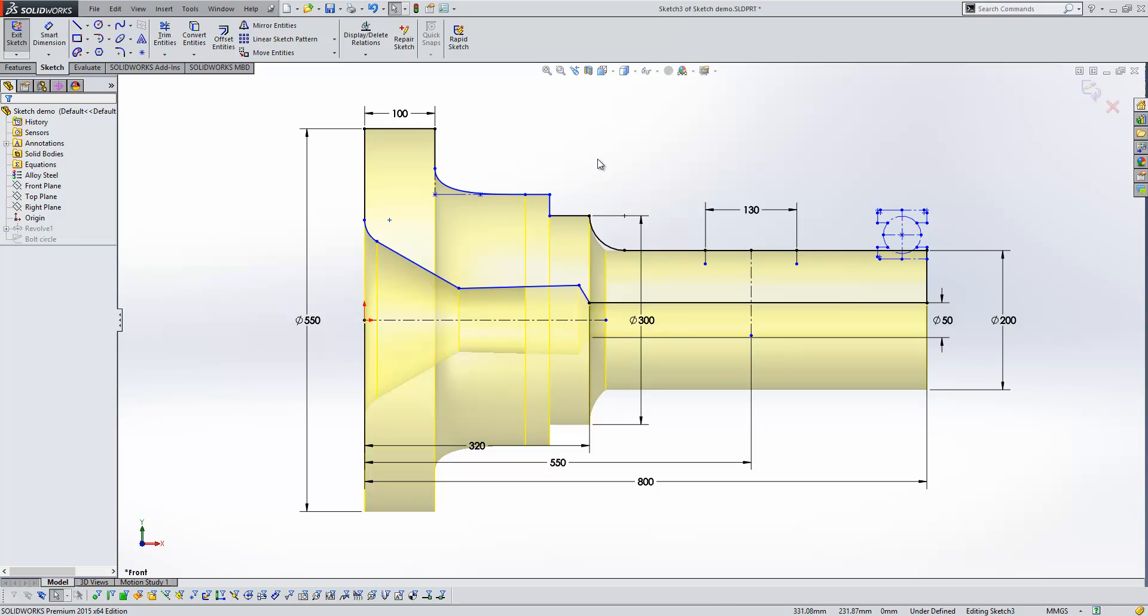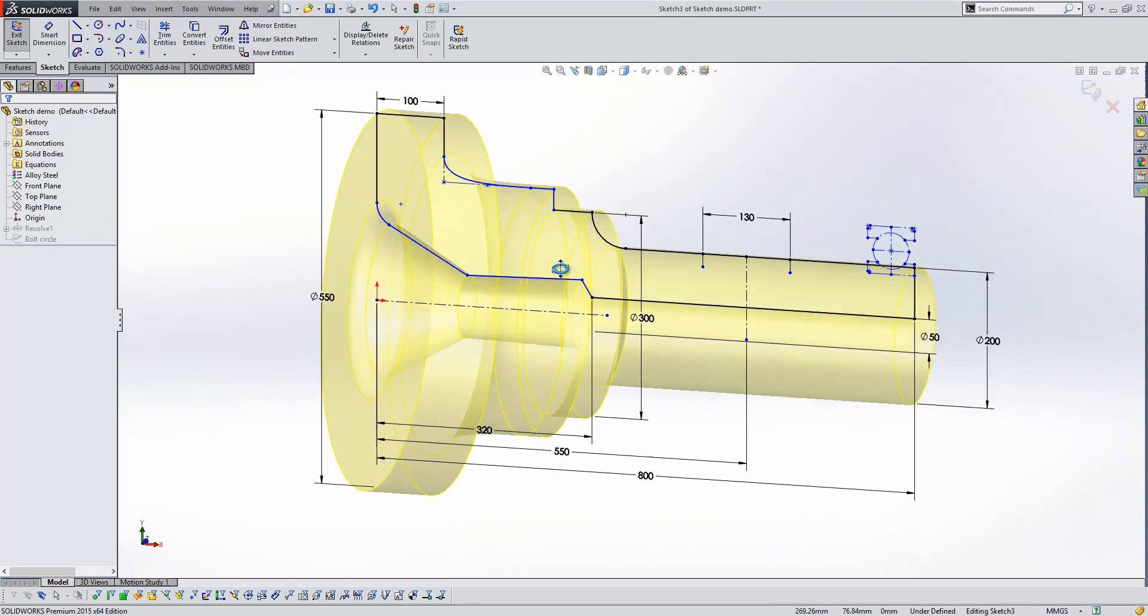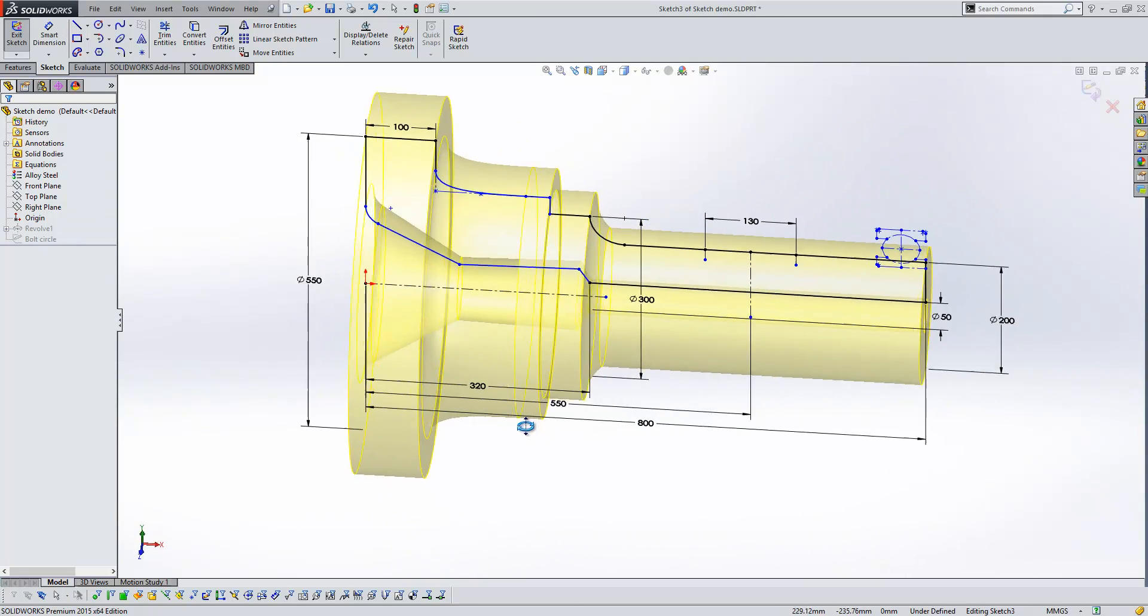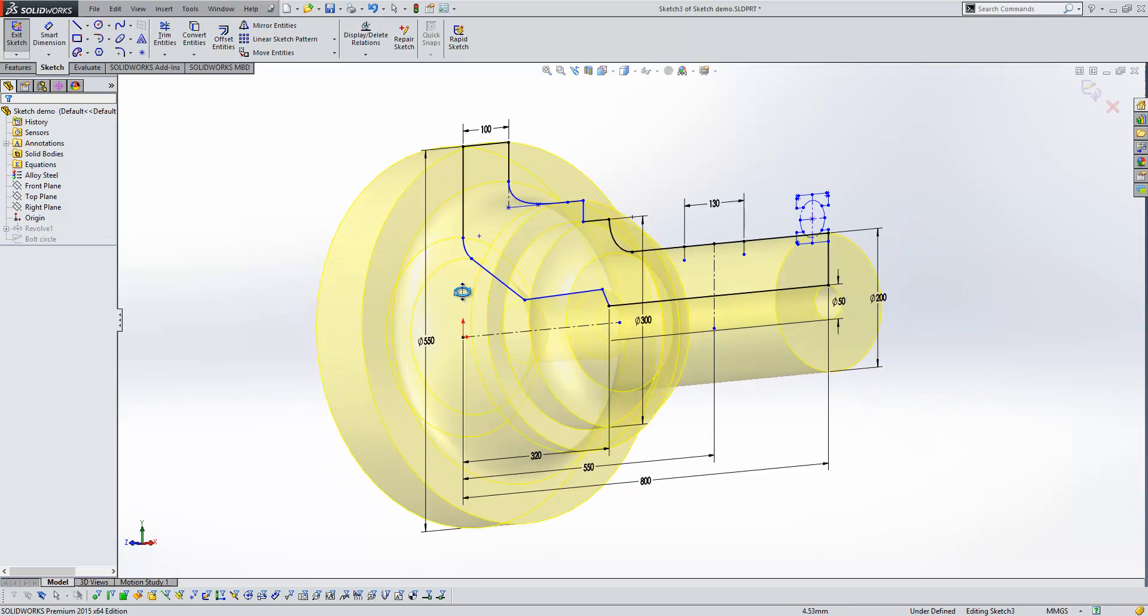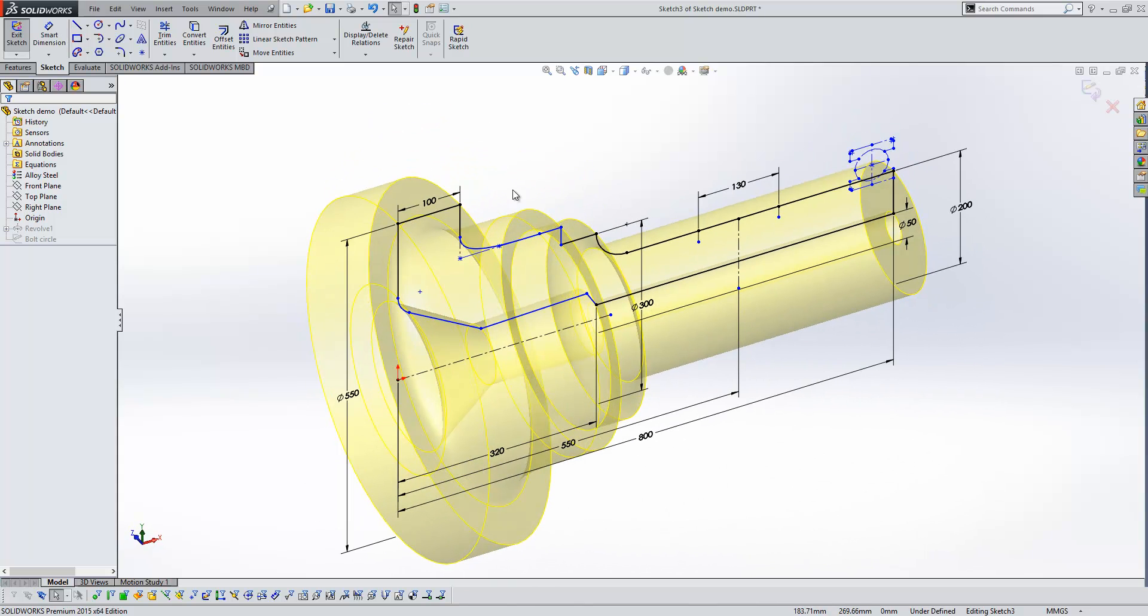Okay, now, often when we're working in SOLIDWORKS, we'll be working not normal to our sketch plane. We might be at an arbitrary angle to it, something like that.